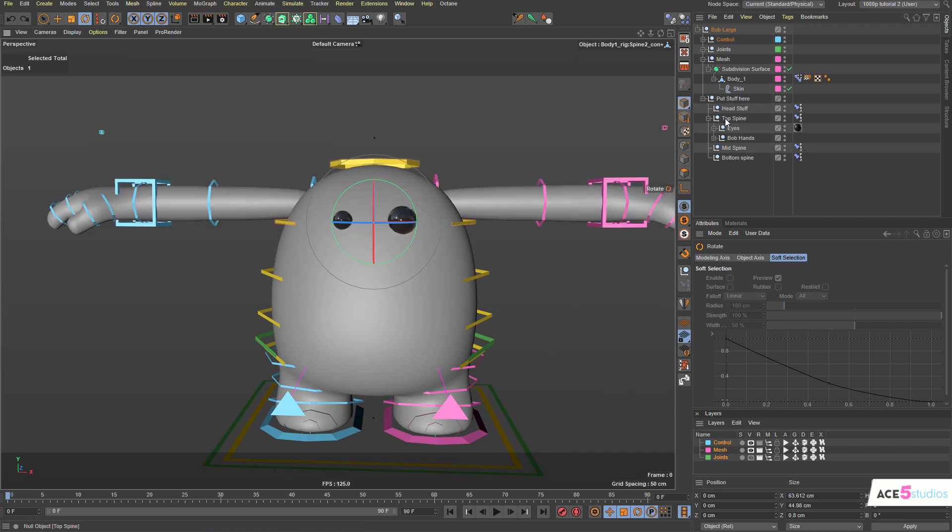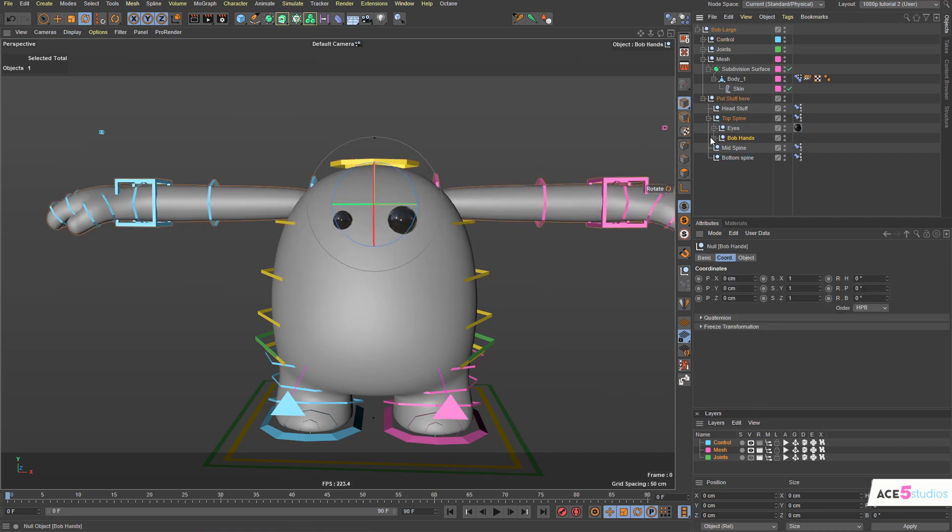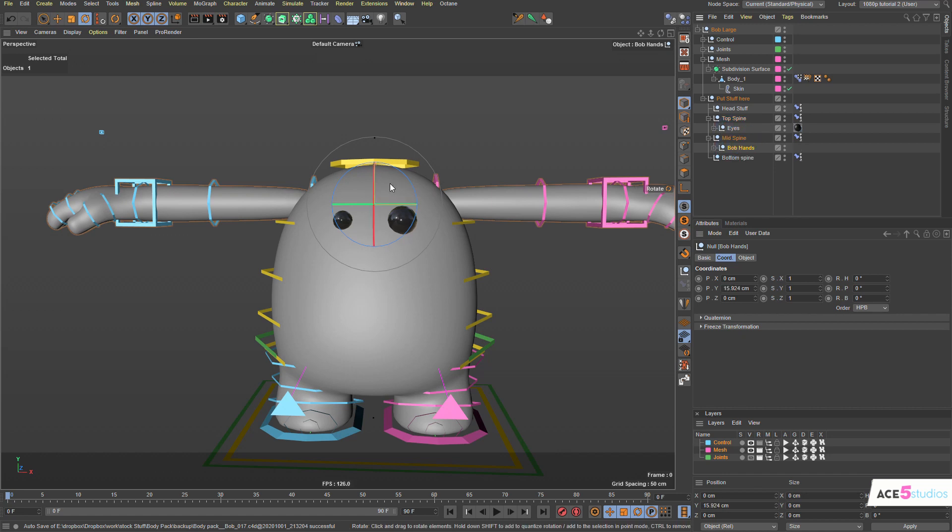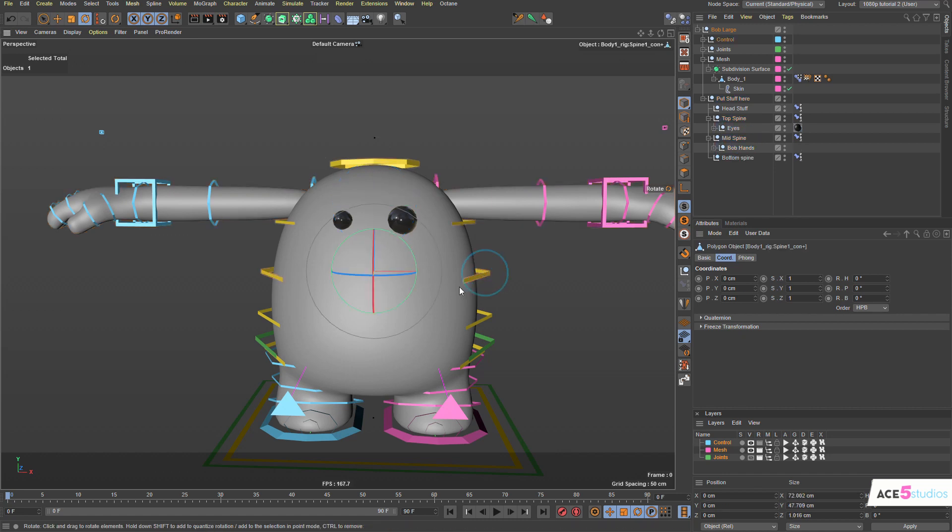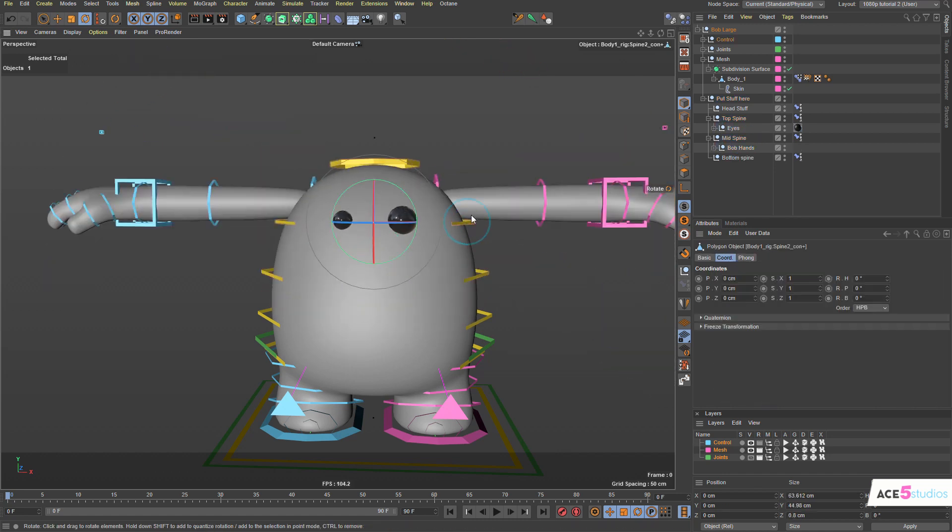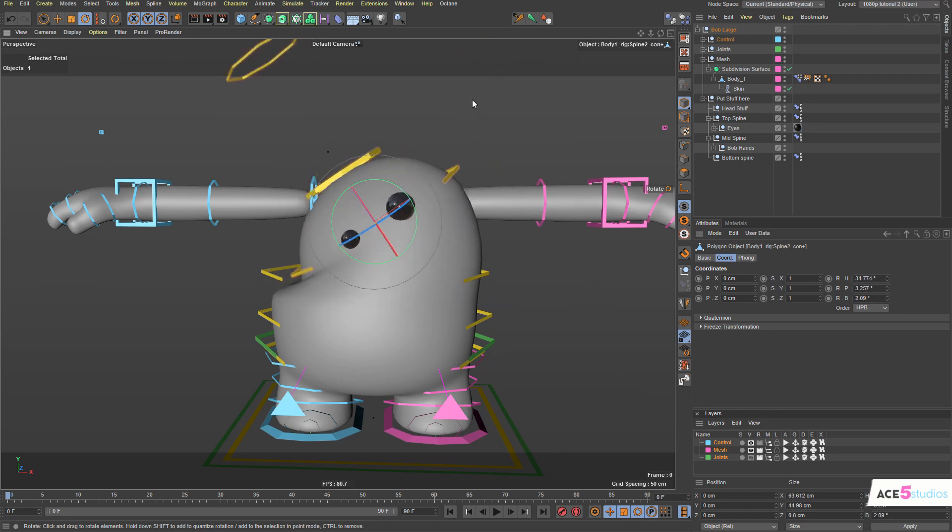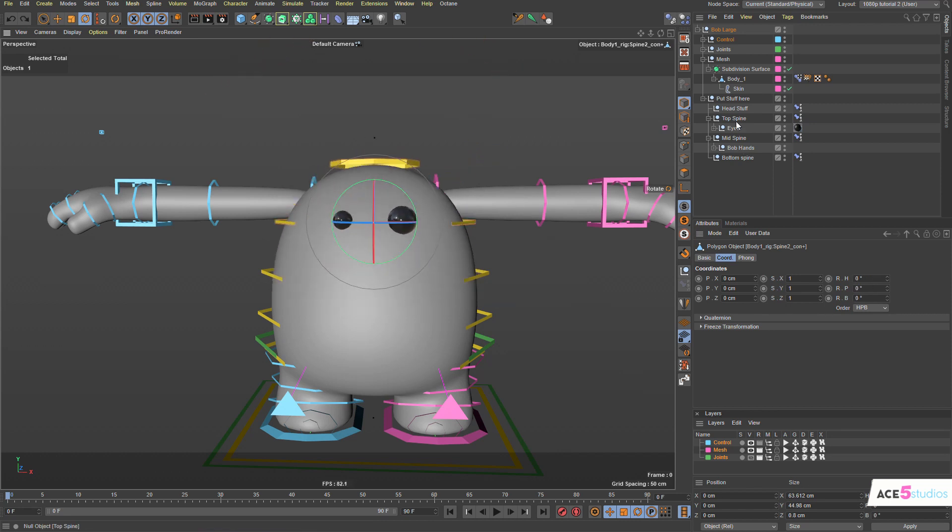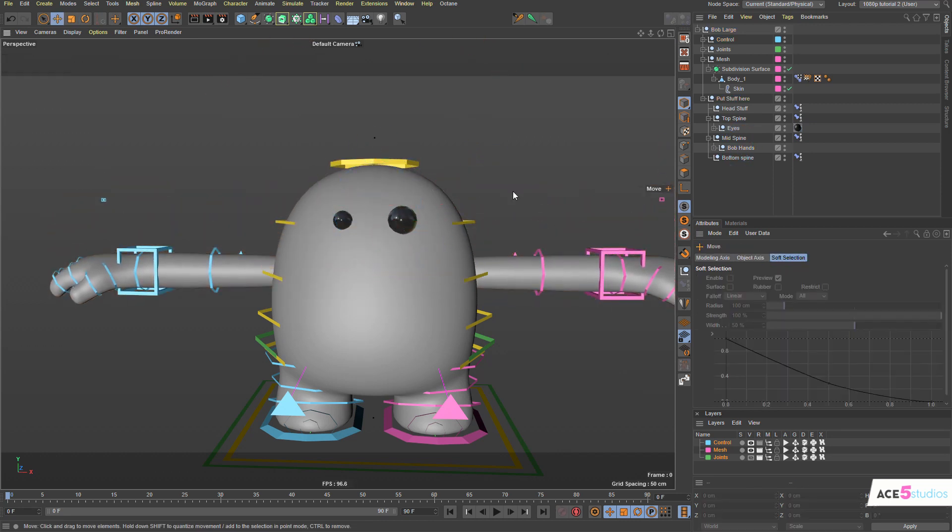If we want these hands to be in the mid spine, fine. So we can drag them into here and right now you'll notice that if we rotate this one, they don't move with it. So I would probably move them and then I would move them also down.